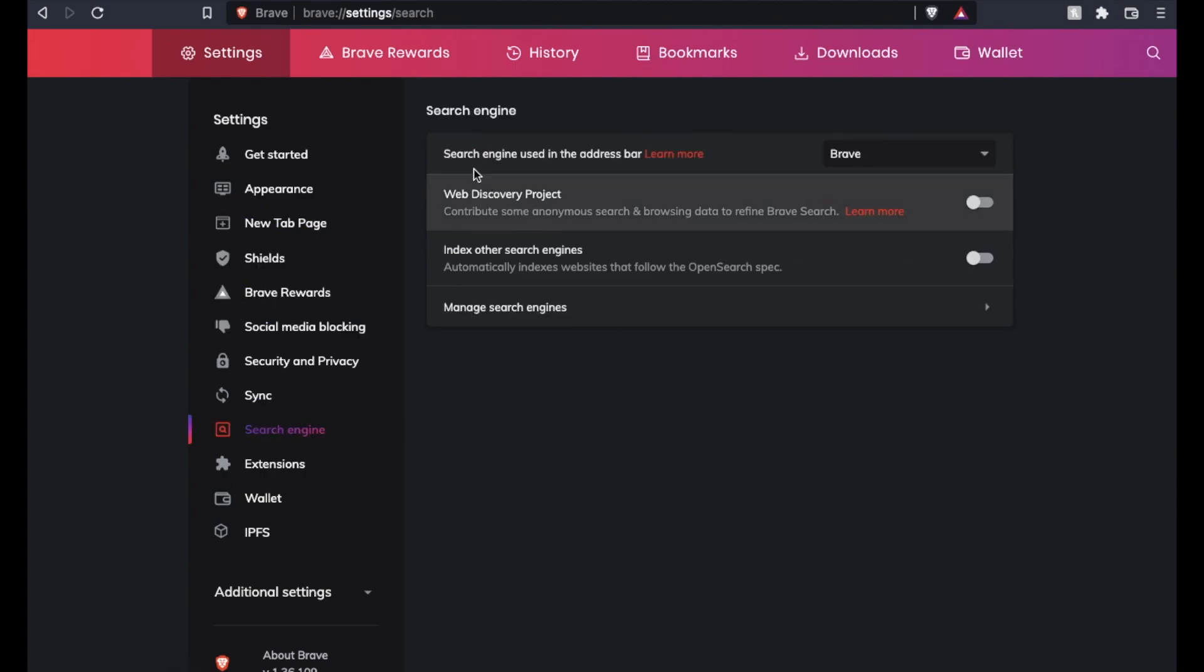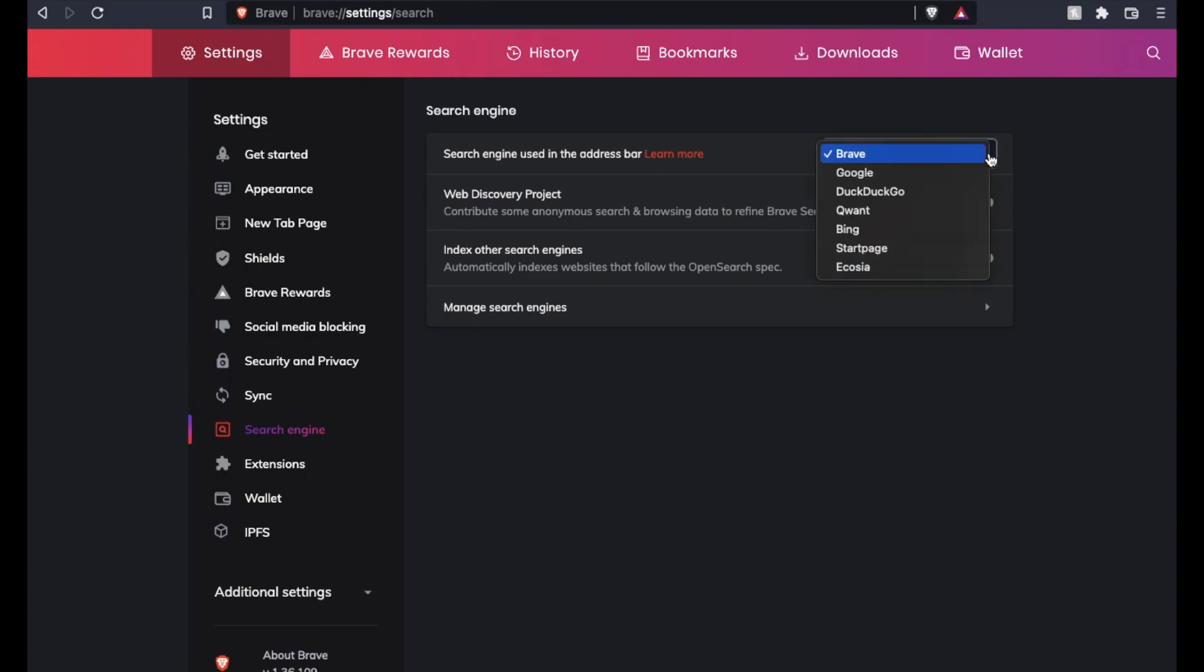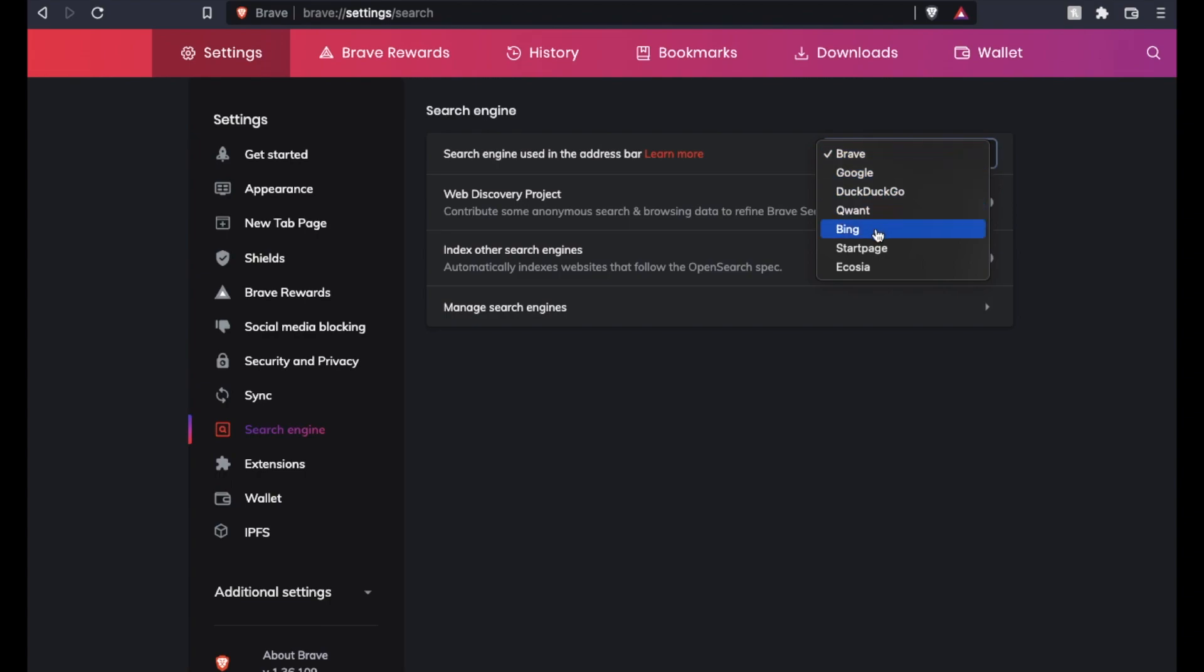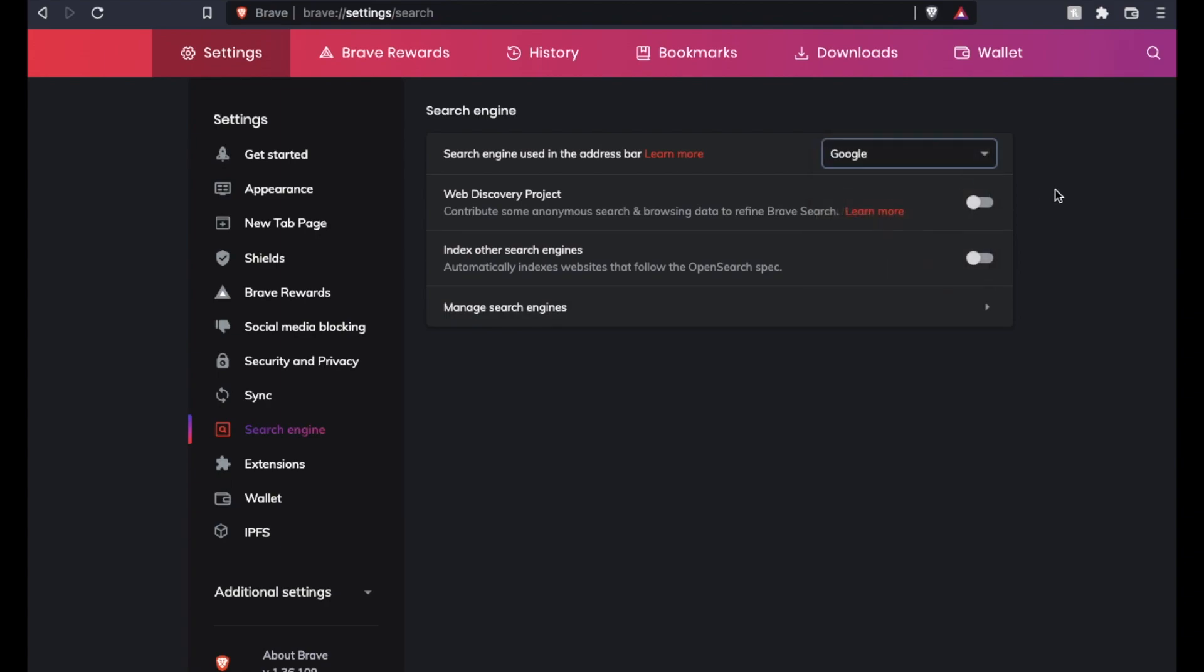And as you can see that the search engine used in the address bar is going to be Brave. So for us, we want to drop this down and then we have a number of different options that you can choose from. Google obviously being the most popular, but you've got DuckDuckGo, Bing, and a few others. So if I wanted to, I could switch it to Google here.